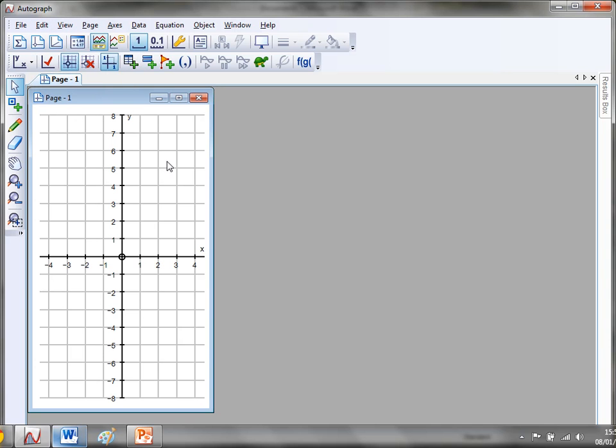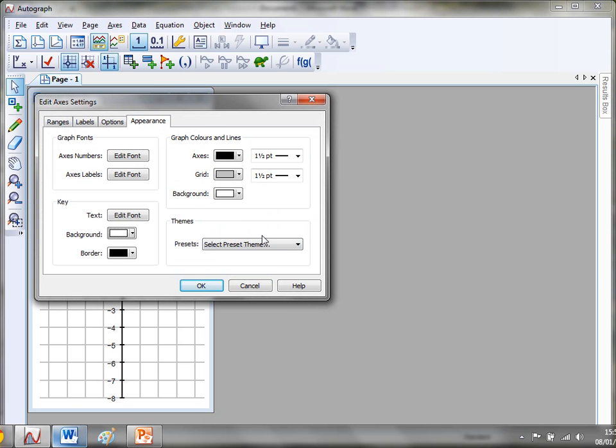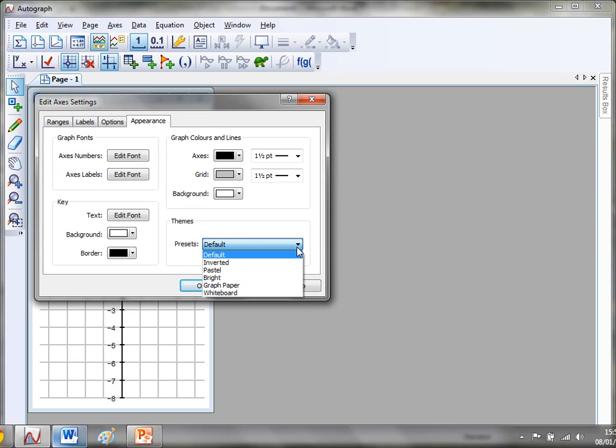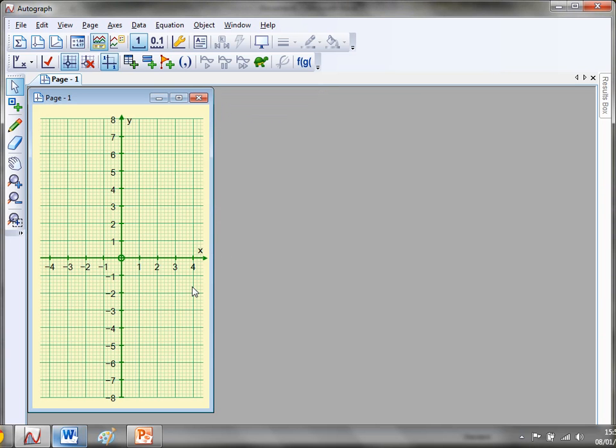The final thing I'll show you is if you want a good old-fashioned set of axes then this is quite nice. If you go to Edit Axes and you go to Appearance and you go to Select a Preset and you go to Graph Paper and click Okay, then you get a lovely old-fashioned set like that. So that is a nice easy way to get Autograph onto worksheets.